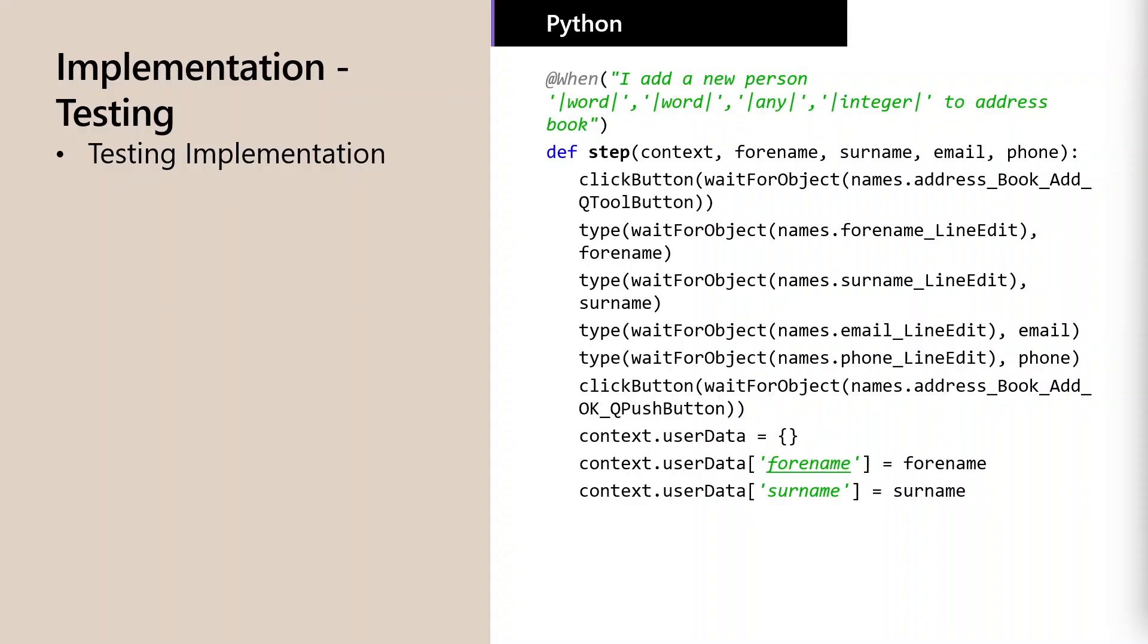Then, by integrating test automation with your CI system, you can verify requirements continuously, capturing defects even before they make it into releases.